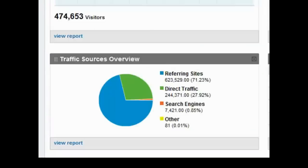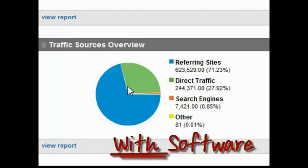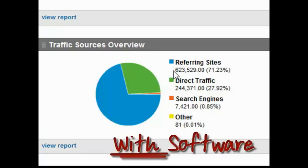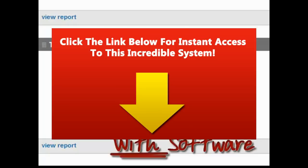And now I'm going to show you what we actually did using the software. And you can see the traffic we actually got for that period. Using the software was 623,529 visitors. That's 71% of the traffic. Plus the direct traffic which is 244,000. And a small amount here for 81. So with the automated software, we spent like around 10 minutes setting this whole thing up. And we got an astonishing 867,981 visitors.